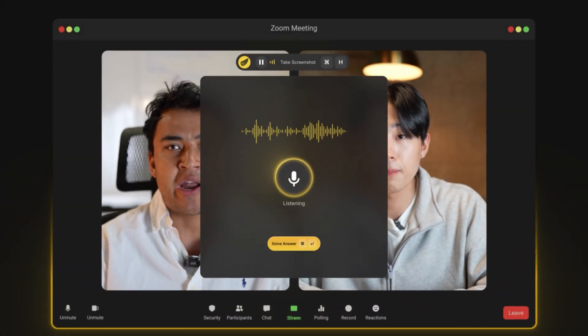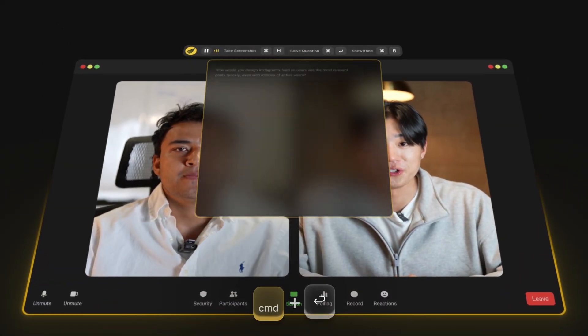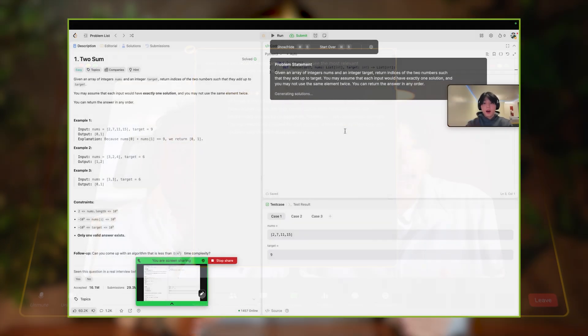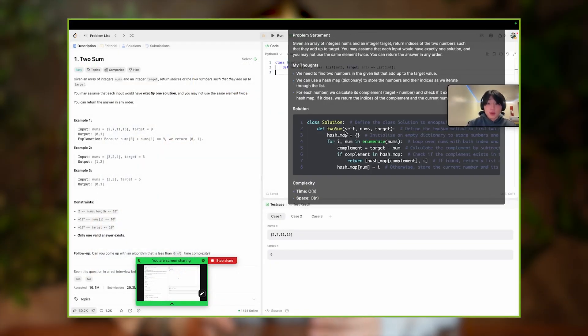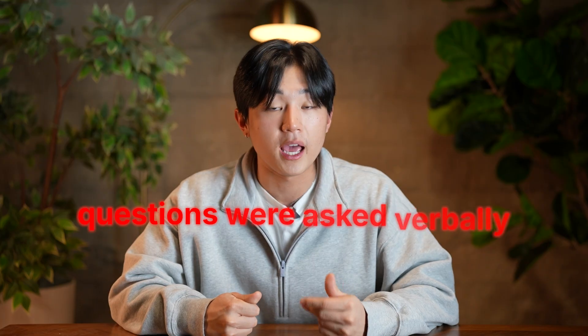The feature I'm most excited to show is the audio feature. InterviewCoder now works perfectly even when questions are asked completely verbally and have nothing to do with the screen. InterviewCoder 1.0 fully relied on answering the LeetCode question visible on the screen, but it failed when questions were asked verbally. Previous audio implementations had very poor transcription quality, resulting in a much dumber model that couldn't answer questions at the same accuracy.